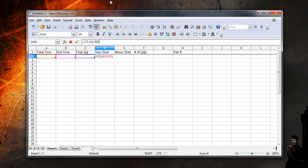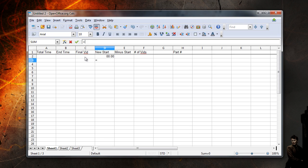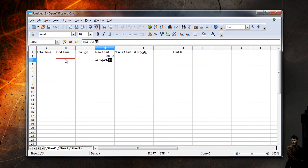By subtracting whatever is left over after the end time in the video group from the final video, I'll find out where the next part begins for the next video group for editing. Every new start row after the first row must also include subtracting the previous new start time from the total time in the parentheses, as this time is taken away from whatever is left over as well when determining the new start for subsequent parts.